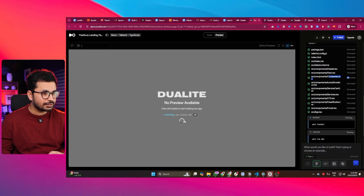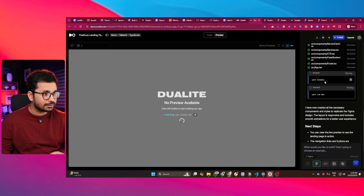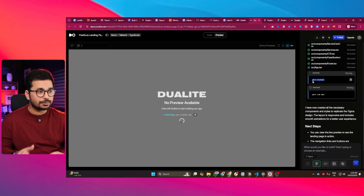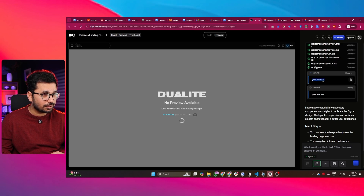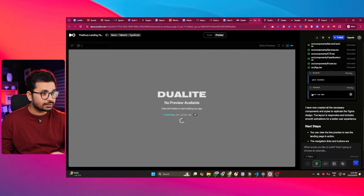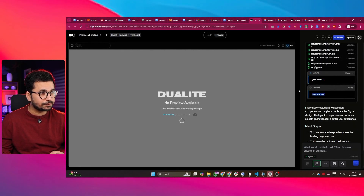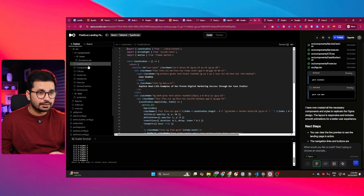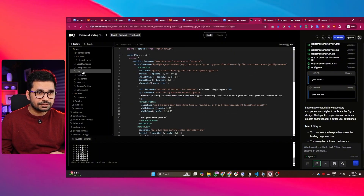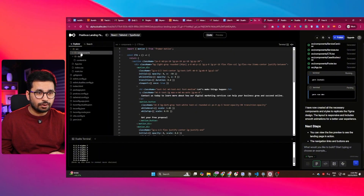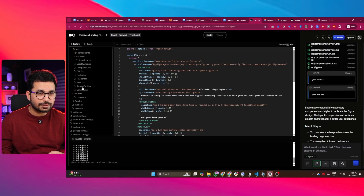Now it is generating the preview. It ran the 'npm install' command to install all the dependencies, so the dependencies are still installing. Once it finishes, it will run the command to run this project and show a preview. If you look at the code, you can see this is a proper React application with all these different components created.